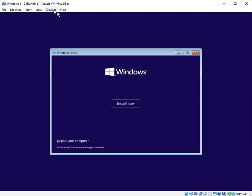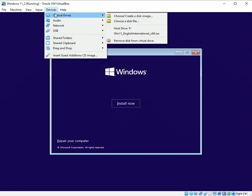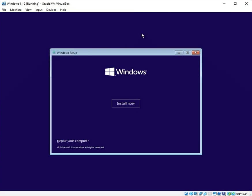Go back to Devices, Optical Drives and re-tick that Windows 11 ISO file that you had already downloaded.